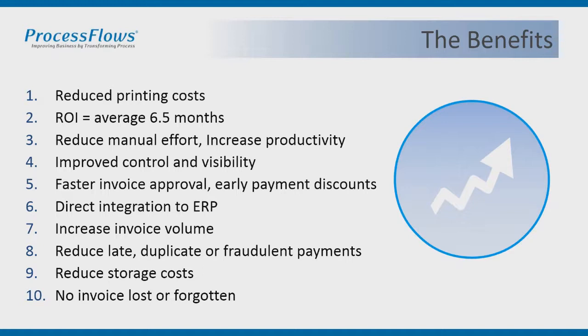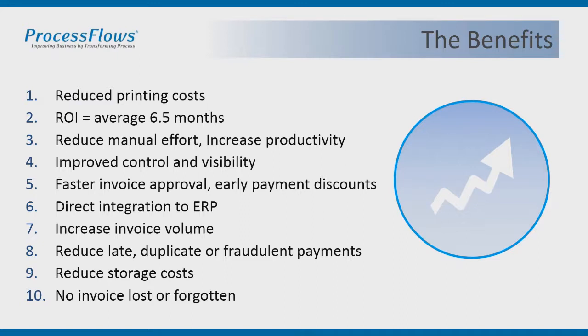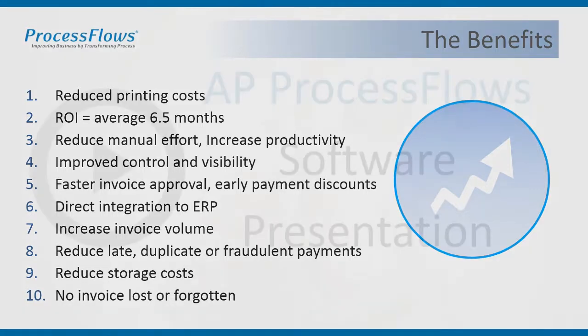Following on from that, we have reduced late, duplicate, or fraudulent payments. We reduce your storage costs because now everything is stored electronically, which means you can get rid of the copies you're receiving via paper that you're scanning. Therefore you don't need storage areas within your office to handle those filing cabinets. It also means that no invoice is lost or forgotten, because you have visibility over every single invoice that's in the department at this moment in time. There's no chance of losing them.